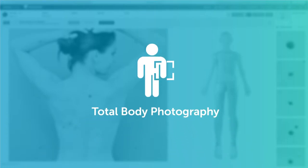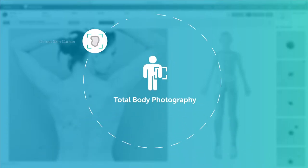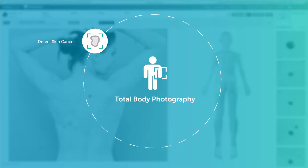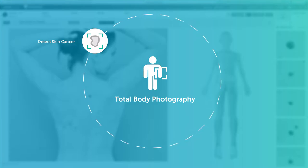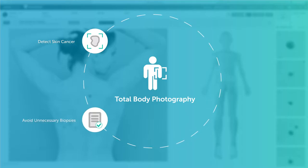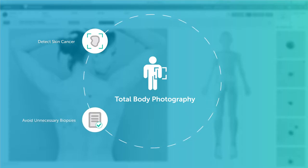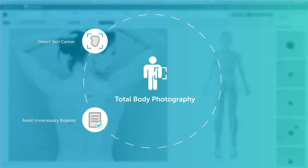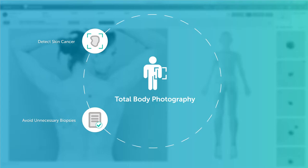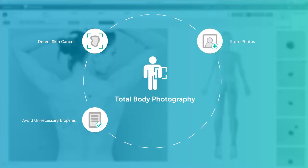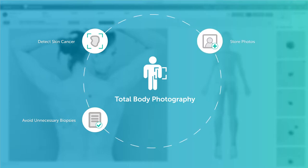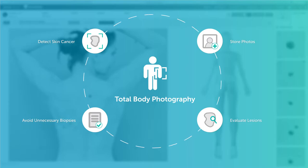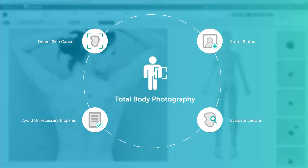Total Body Photography assists in the early detection of skin cancer and is valuable for avoiding unnecessary biopsies. It allows the capturing and analyzing of total body images by storing photos of different body parts, and supports you in detecting any new or changing lesions.